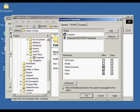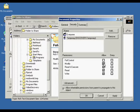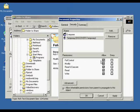Read and execute gives the user the rights required to run applications and perform the actions permitted by the read permission. Modify gives the user the ability to modify and delete a file, and perform actions permitted by the write, read, and execute permissions. Full control allows the user to change permissions, take ownership, delete subfolders and files, and perform the actions granted by all other permissions.